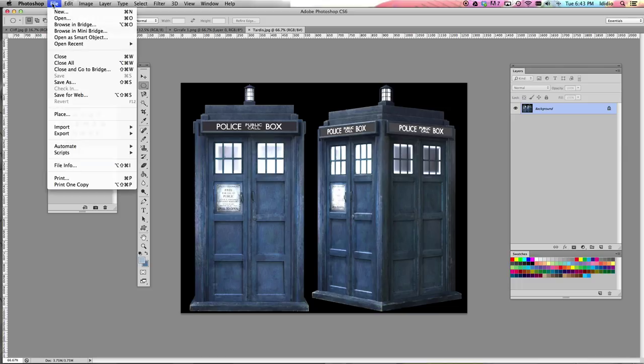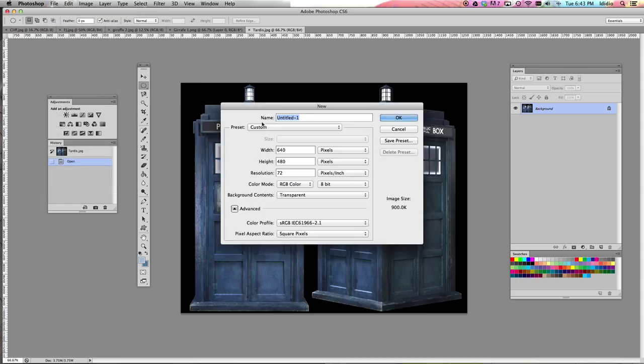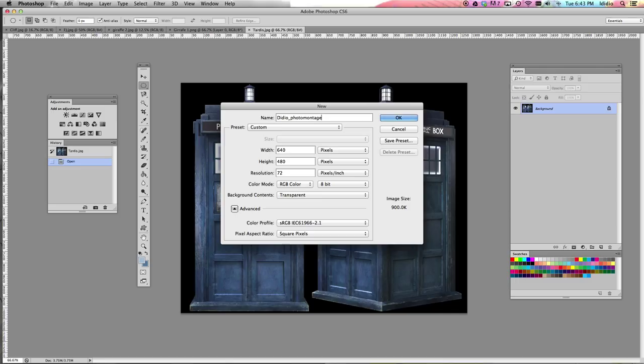The next step after that is you want to create a new blank document. So you go to file, new, you're going to name it with your last name, underscore, photo montage.